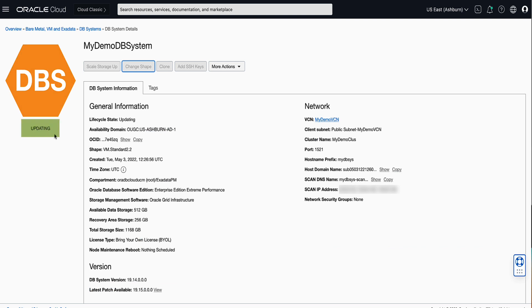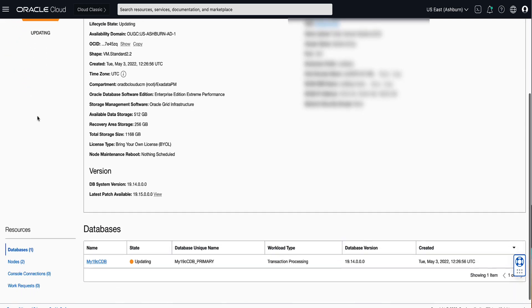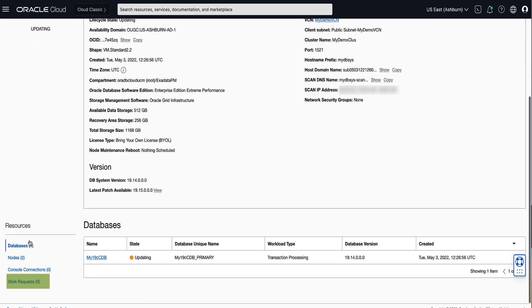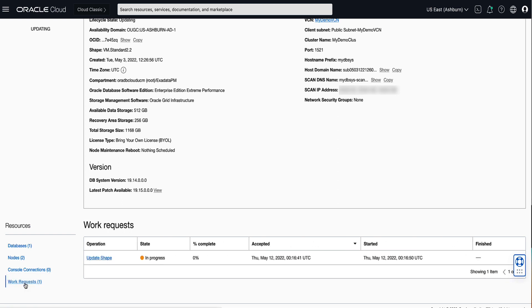You'll note that the state of our DB system now reflects the state of updating. To check on the progress of our VM Shape change request, scroll down and click on Work Request on the left rail under Resources. Then click on the Update Shape operation name to check on our progress.